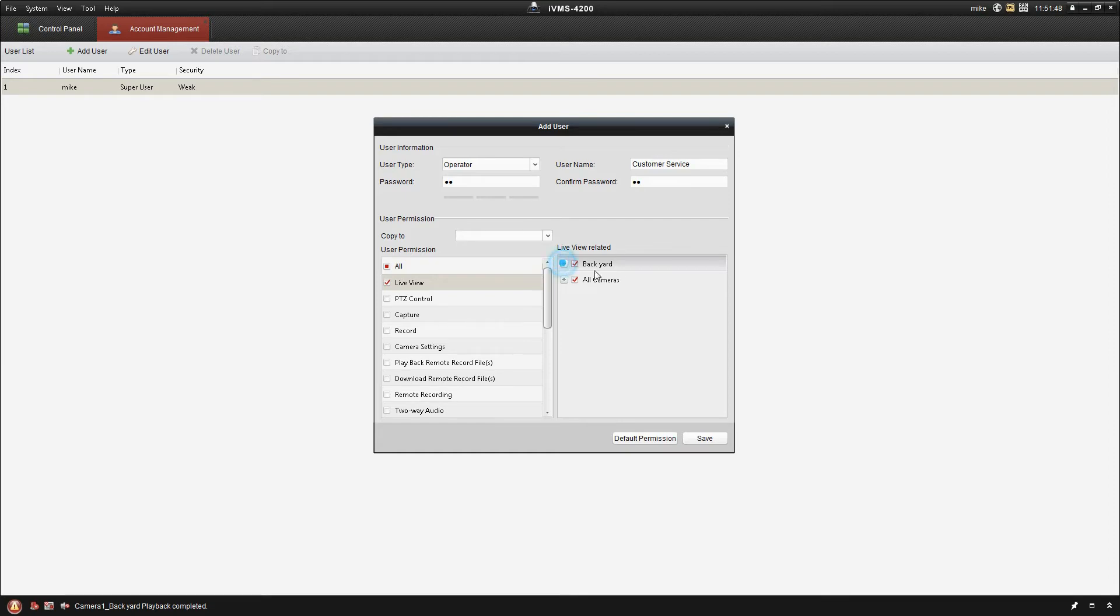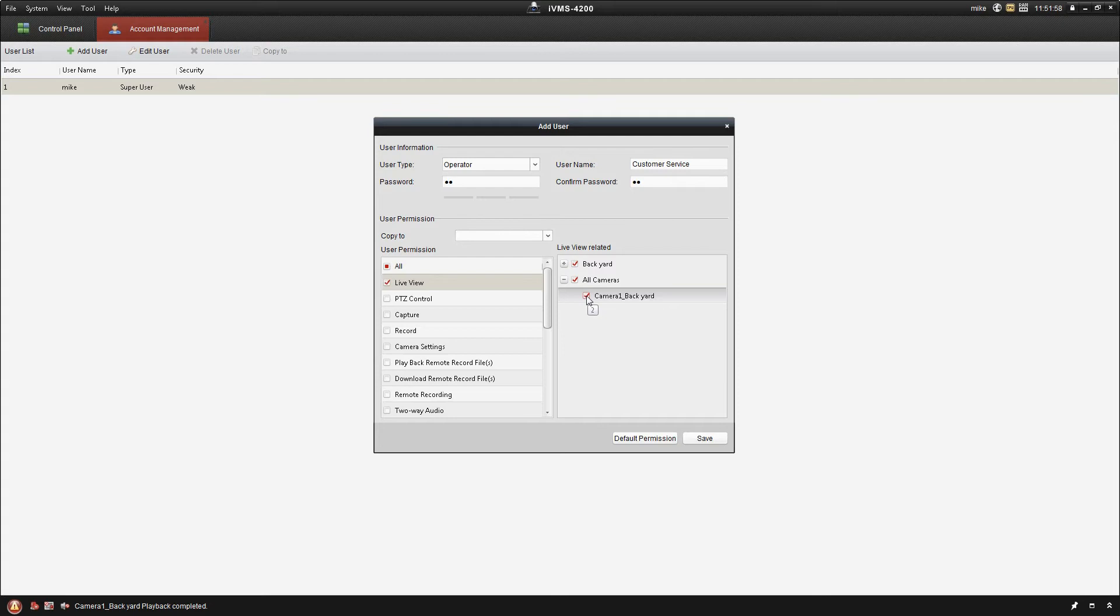So I've got my groups, different groups here. So I can say that they have access to the backyard camera, the entrance camera, but not the garage camera, that sort of thing.